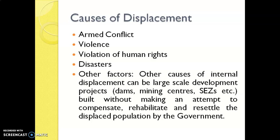Now, what could be the causes of such displacement in both scenarios — either refugees or IDPs? The first reason could be armed conflict, then violence, then violation of human rights in that particular area, or some disaster — natural or man-made. Other factors could include government projects like dams, mining centers, or Special Economic Zones planned by the government, for which the government needs to acquire that particular land or area.